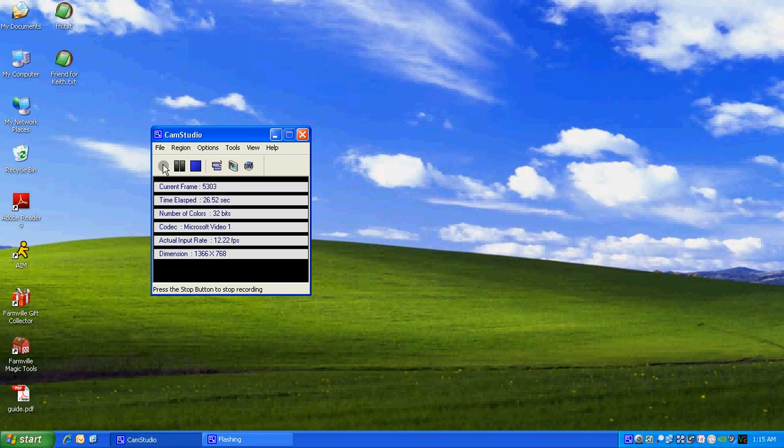When I talk about startup programs, I'm referring to all these little icons down here. These all run as soon as your computer starts up. You're able to turn them off and on at will using this utility.